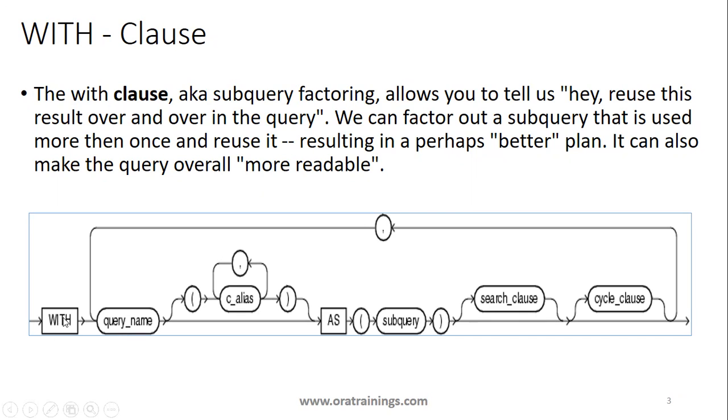We'll be mentioning a query, and for the query we'll mention a query name, like for a cursor we'll mention a cursor name. This query name will contain the set of subquery, and you can also have any number of subqueries.